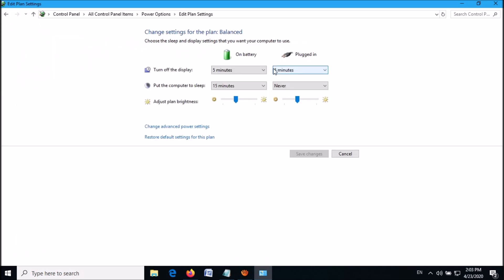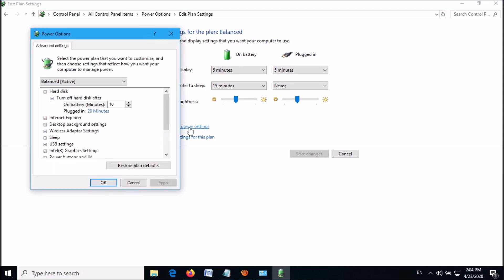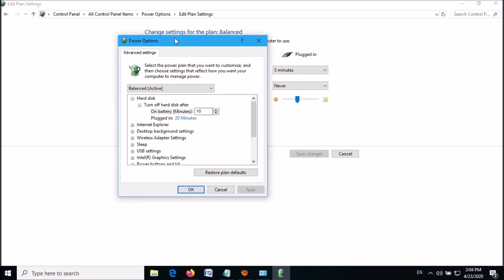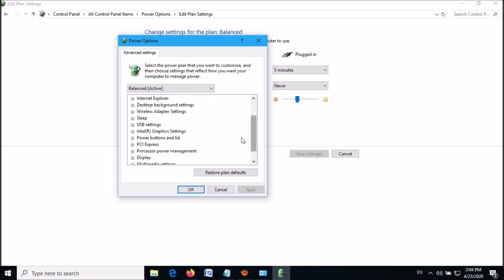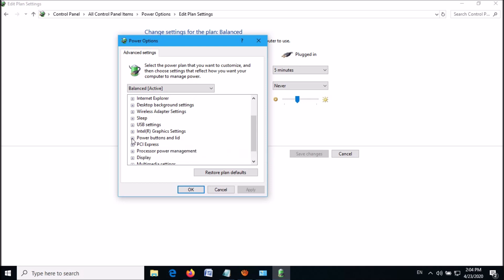In the next window, click on this link 'Change advanced power settings'. Then this window will open. Here please locate the option 'Power buttons and lid' and expand this one.